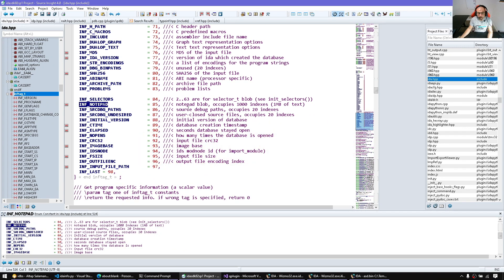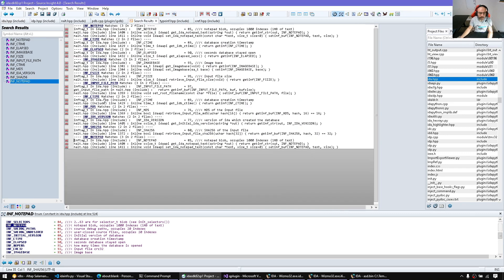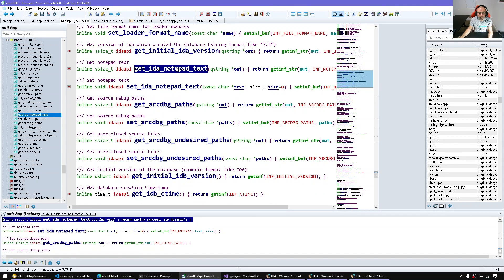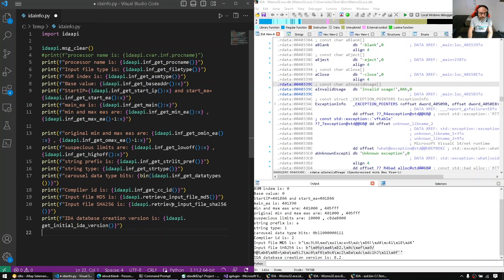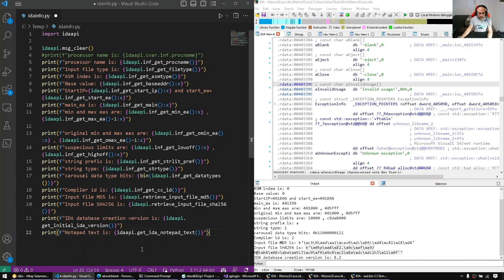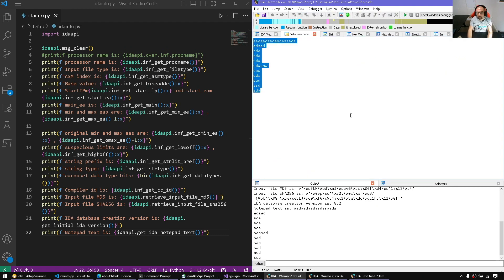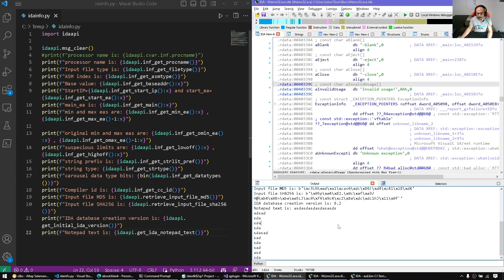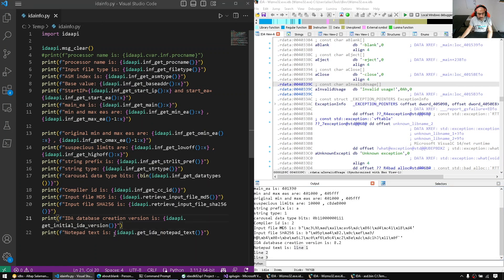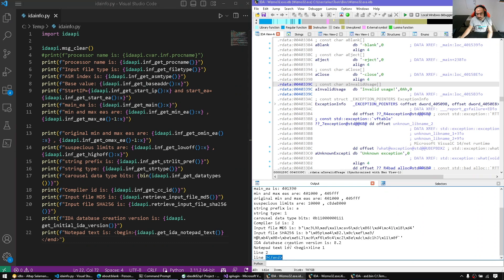Notepads — if you're not aware, IDA has notepads and we can retrieve them. We have a getter and setter: get_notepad_text. Let me show the notepad under View → Subviews → Notepad — it has line one, line two, line three. After closing it and rerunning the script we get the notepad content. The notepad is up to one megabyte per documentation.